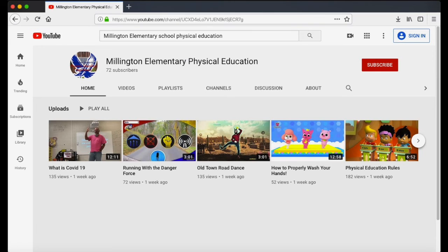Once you find us, please click the red button where it says subscribe in the top right corner of the page. If you do that, then you will receive notifications when new videos are posted.